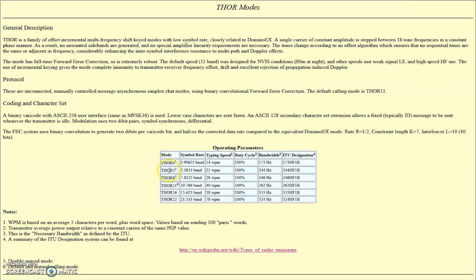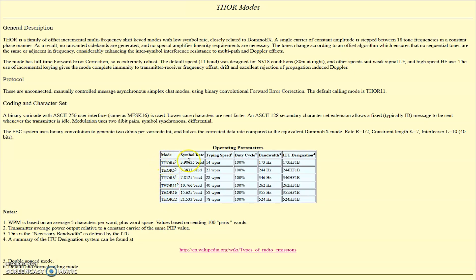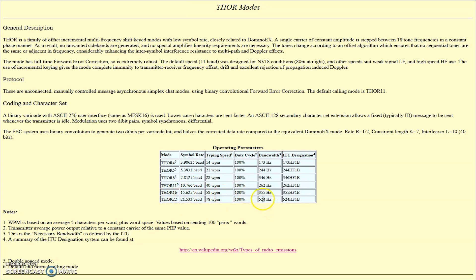You can see here that there is different modes. Some of these modes may or may not be in your software, but I tried a couple of them here. Thor 4 is roughly 4 baud rate, 4 symbol rate. That's 14 words a minute, 100% duty cycle on all these digital modes. A higher baud rate is more word-per-minute, but a wider bandwidth.